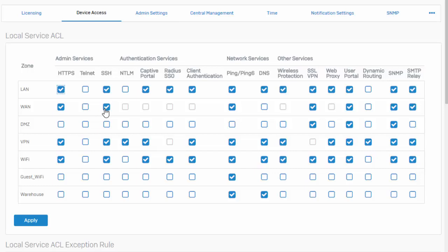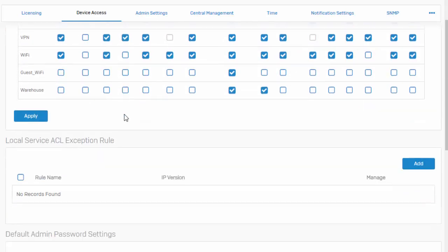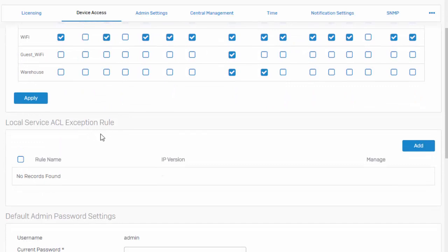So in this example here, we'll be primarily focusing on the WAN zone. Scrolling down here to our local services, our ACL exceptions, we can select add here.